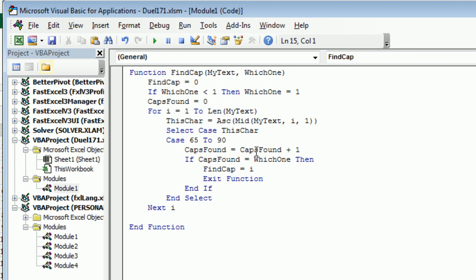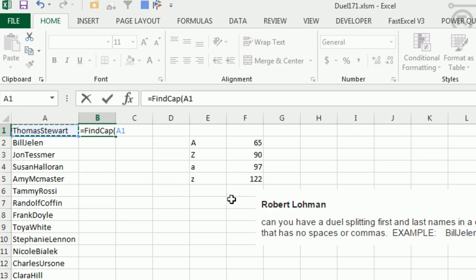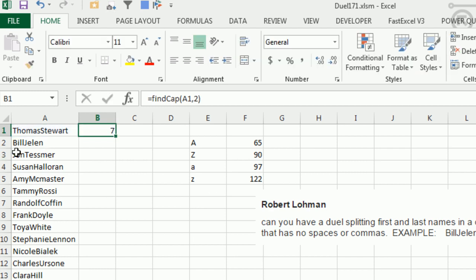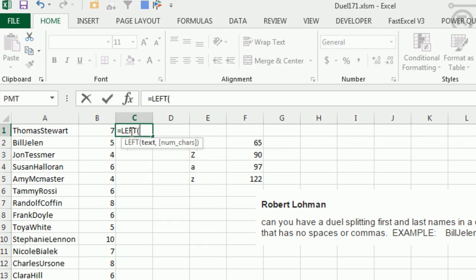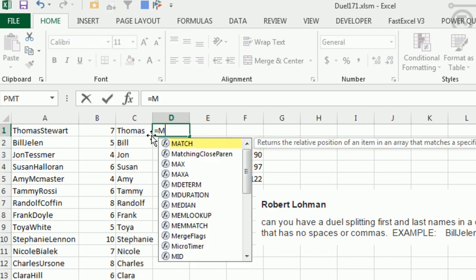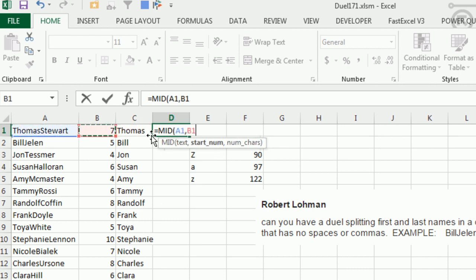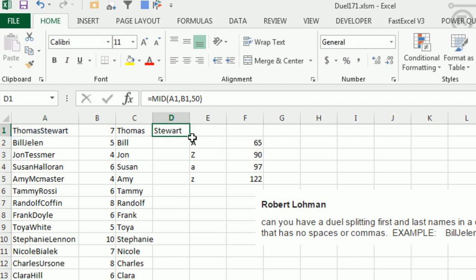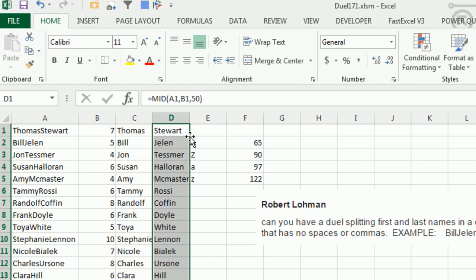I wrote a nice little function called FindCap. I'm going to pass it some text and tell it which capital I'm looking for. If I don't specify, I'll assume the first one; in this case I'm really looking for the second one. I loop from 1 to the length of the text, check the ASC of each character, and if it's between 65 and 90 I increment the caps-found counter. The first B in Bill gives us one caps found; the J in Jelen gives us a second. When what we found equals what we're looking for, I return that position and exit the function. Equal FindCap of that text, comma 2 — it returns 7. Double-click to copy down, then it's a simple LEFT of the text for FindCap minus 1 characters for the first name, and MID of the original text starting at that position for the last name.